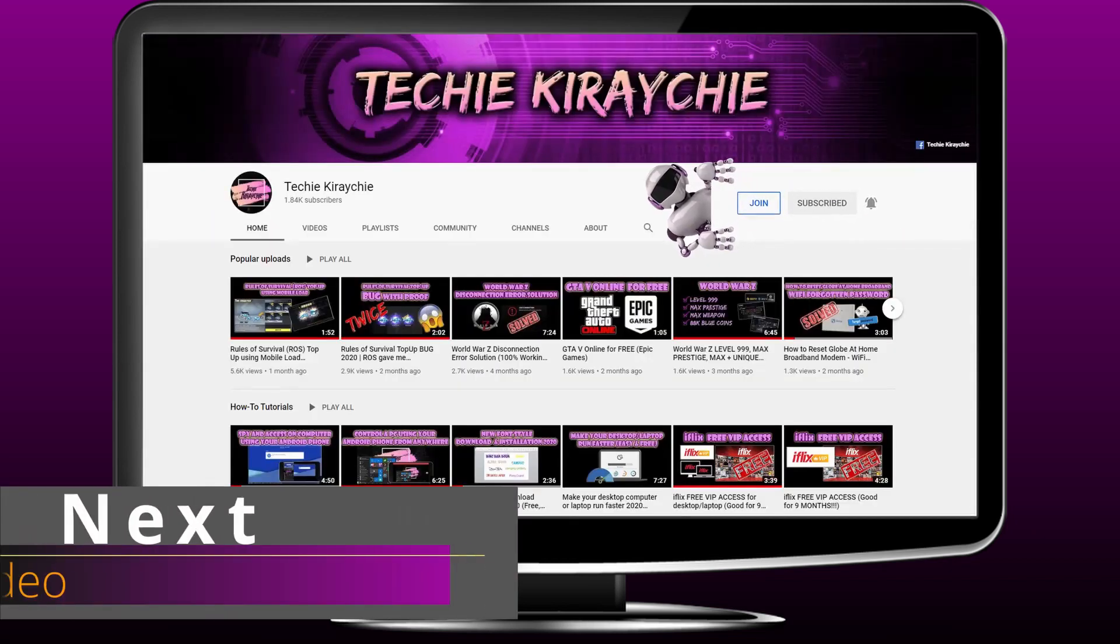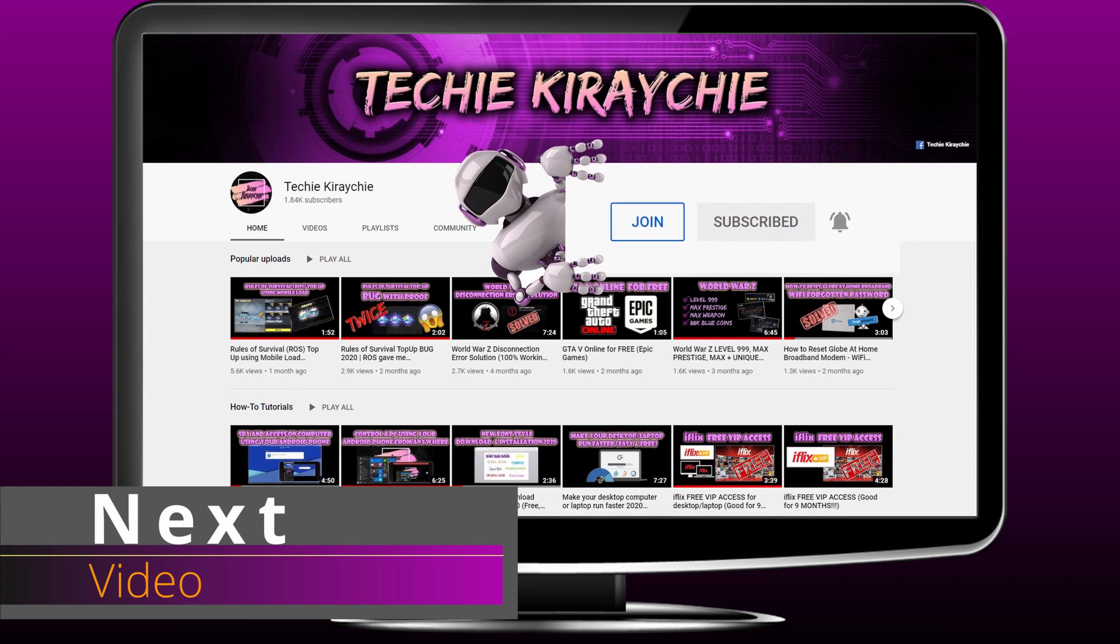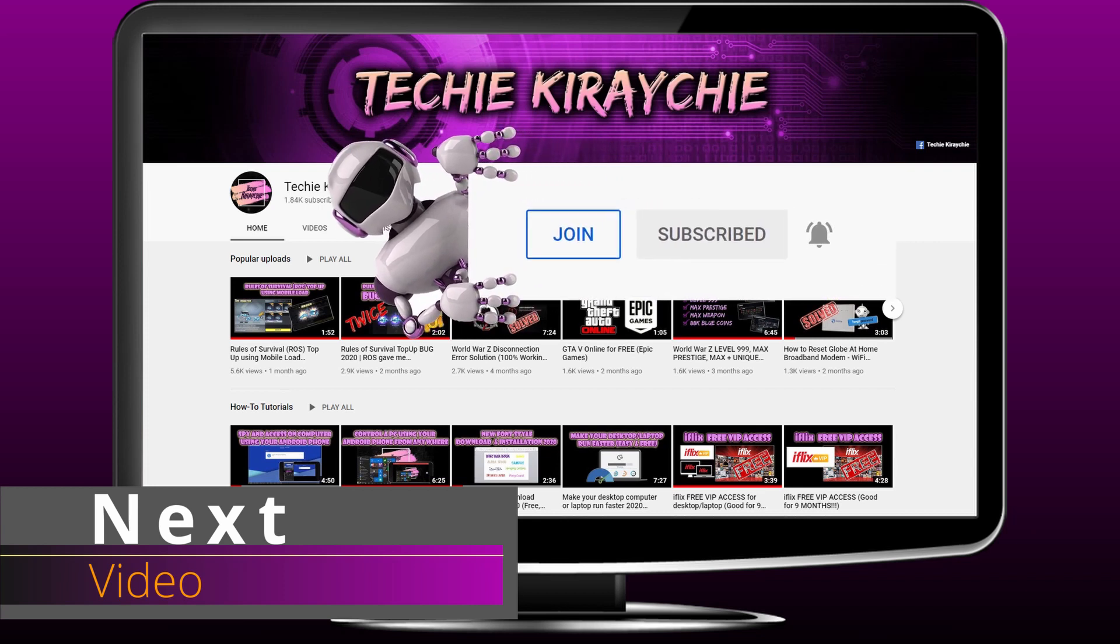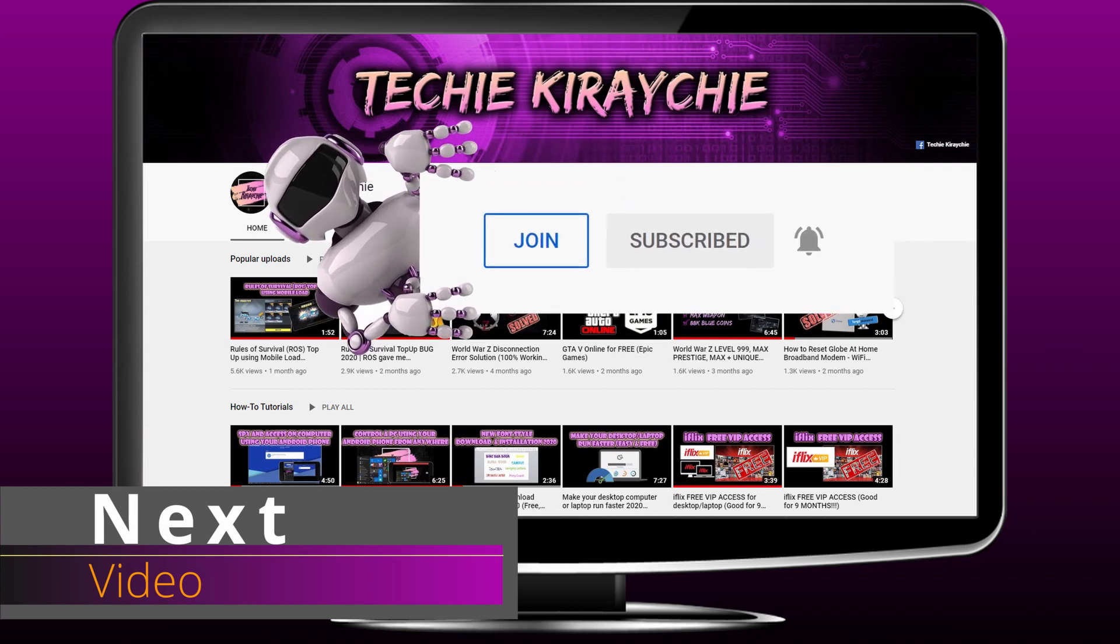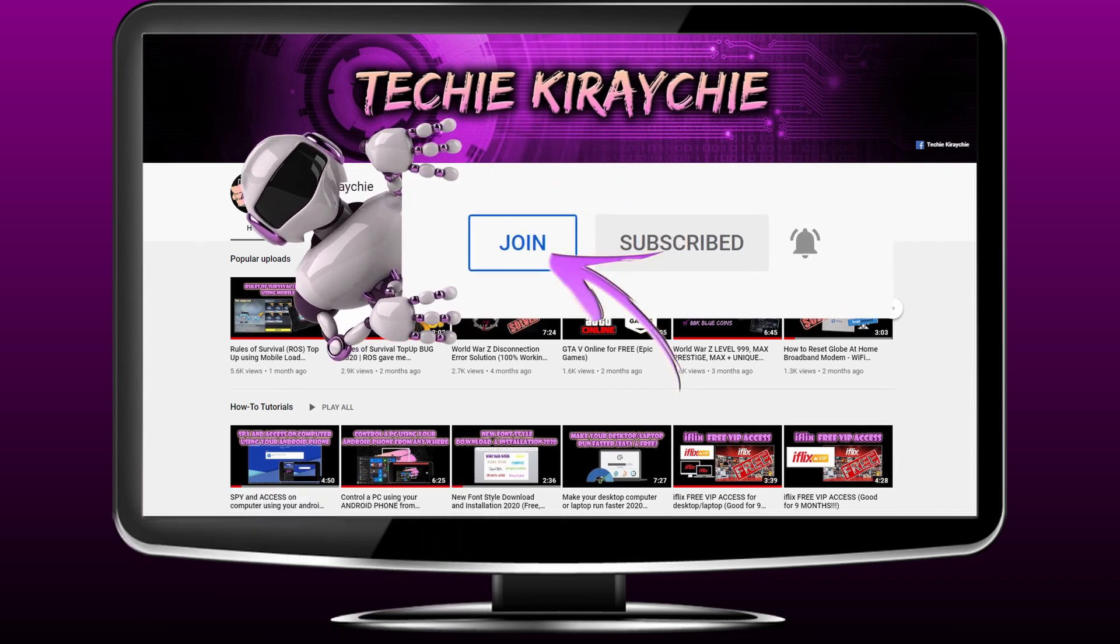If you want to know how to enable Join button make sure to hit that Subscribe button because I'll be uploading it for my next video. Thank you.